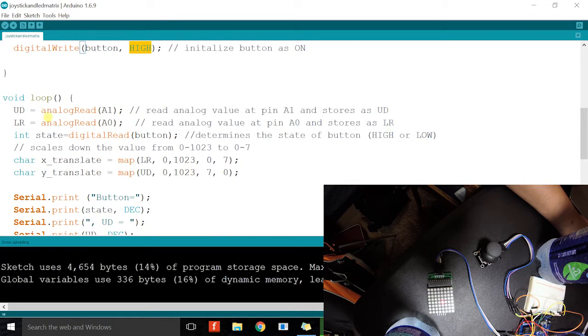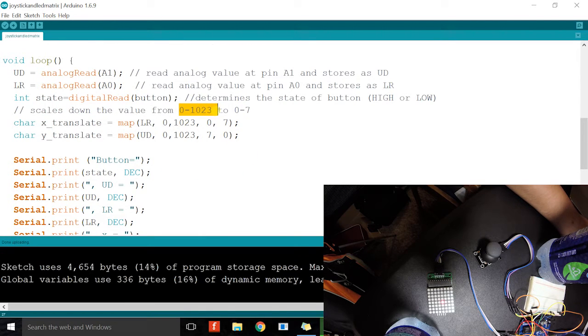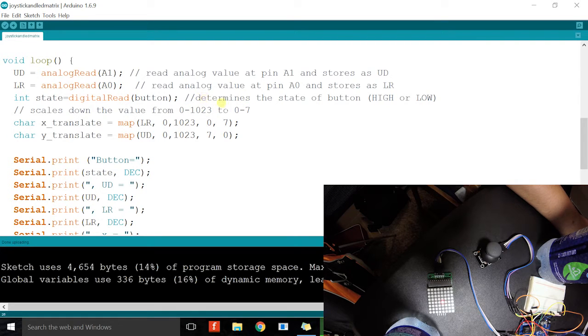Then we're going to read the values of the potentiometer in the joystick. That value is going to be between 0 and 1023. Then we need to rescale it down to just values of 0 and 7.